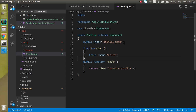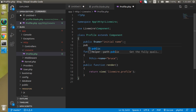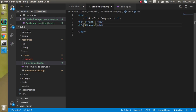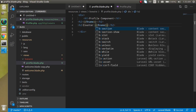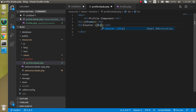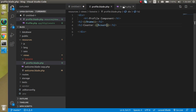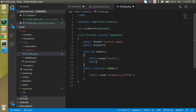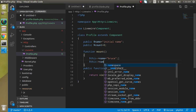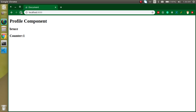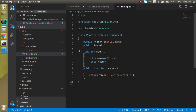Now let's define a public `counter` property and set its default value to 0. I'll display this counter in the blade. The initial value is 0 and I can update it — `$this->count++`. Let's see if it's working. Perfect.